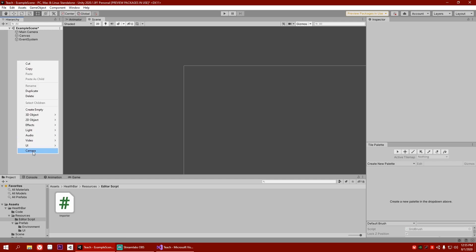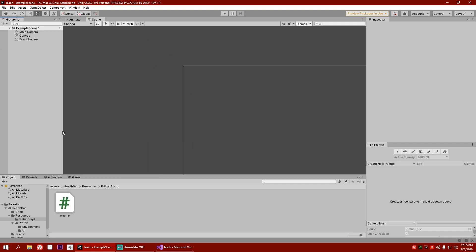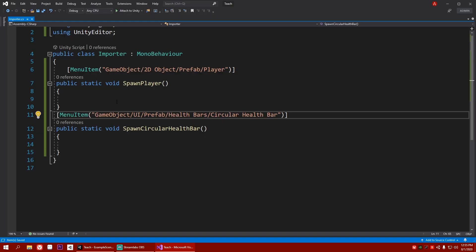Let's test this out as well. Right click, UI, and I'll go to prefab, health bar, and circular health bar. Right now, if you click on it, nothing happens because we have nothing in this function.